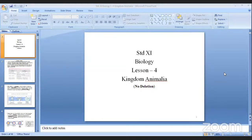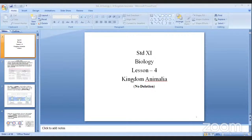Good afternoon, students. Let's start with the next lesson, lesson number four: Kingdom Animalia. There is no deletion in this lesson — all topics and articles are there.